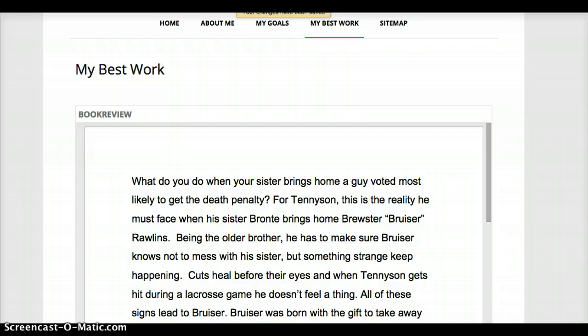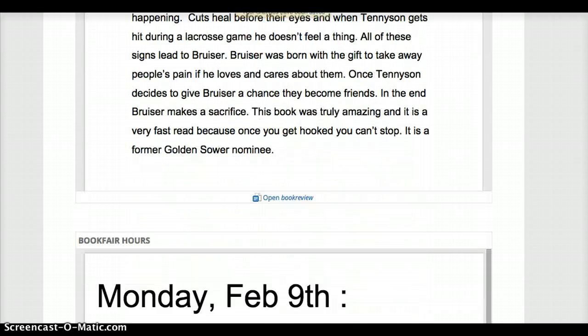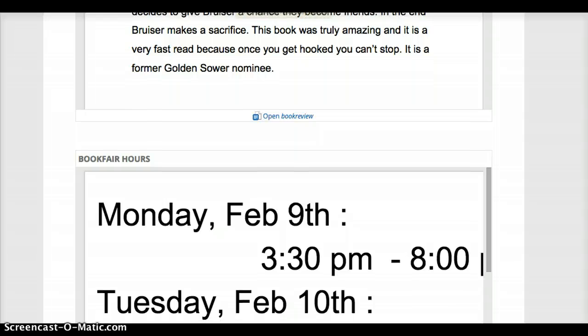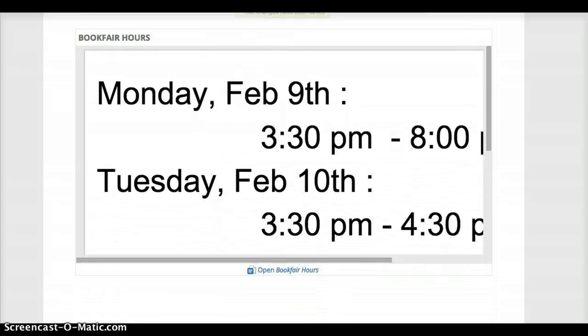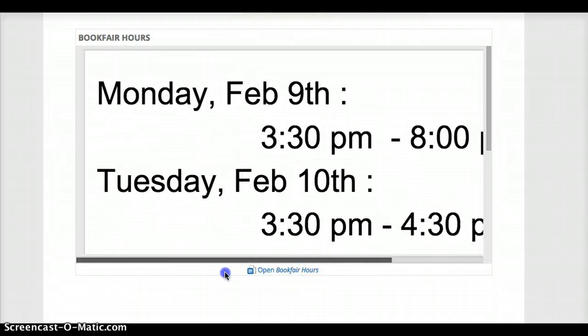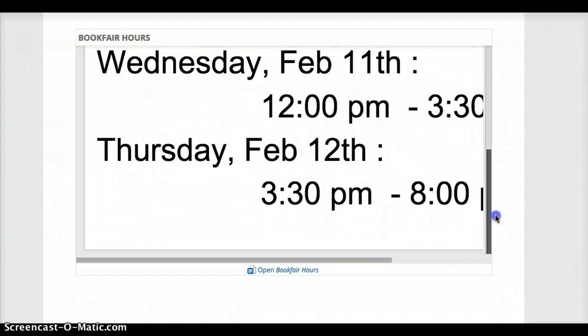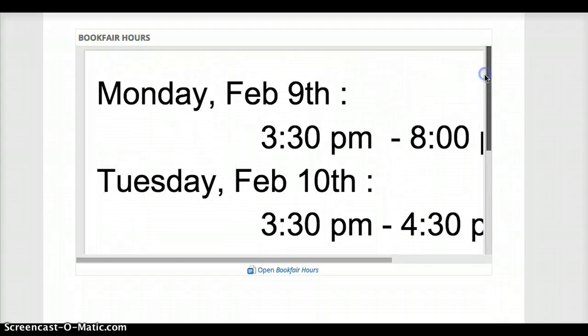So now I can see what it looks like, and that was that book review we looked at before. And here is the document that I just added. And because it was landscape, and because of the size that I chose, I'm going to have to scroll back and forth.